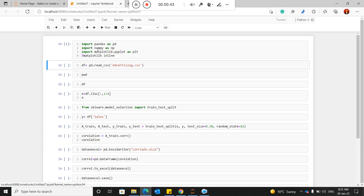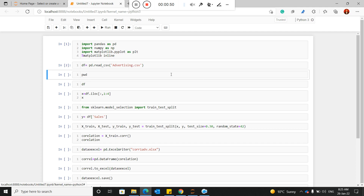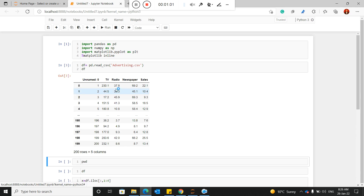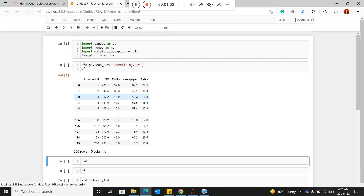I'm working in Jupyter Notebook. I have some advertisement data which I've imported into this platform. You can see the data contains TV, radio, and newspaper — three platforms for advertisement — and the corresponding sales figures as the output. Correlation is used to check multicollinearity between the independent variables: TV, radio, and newspaper are the independent data, and sales is the dependent data.